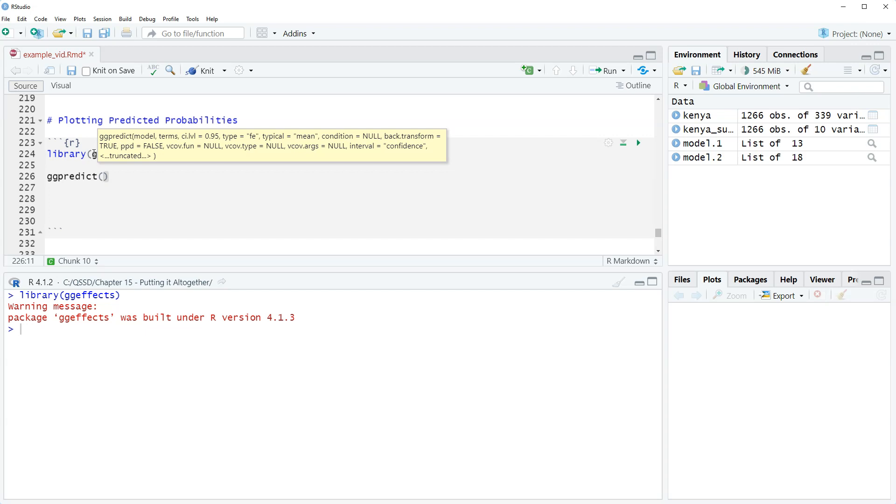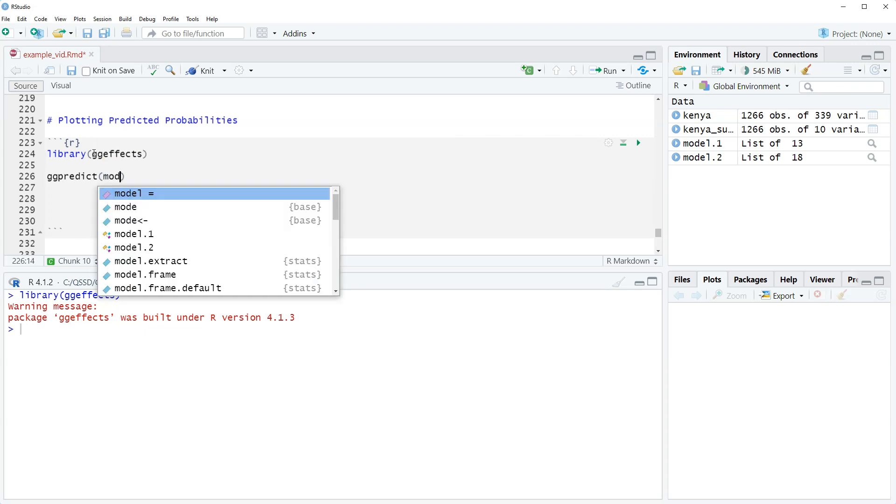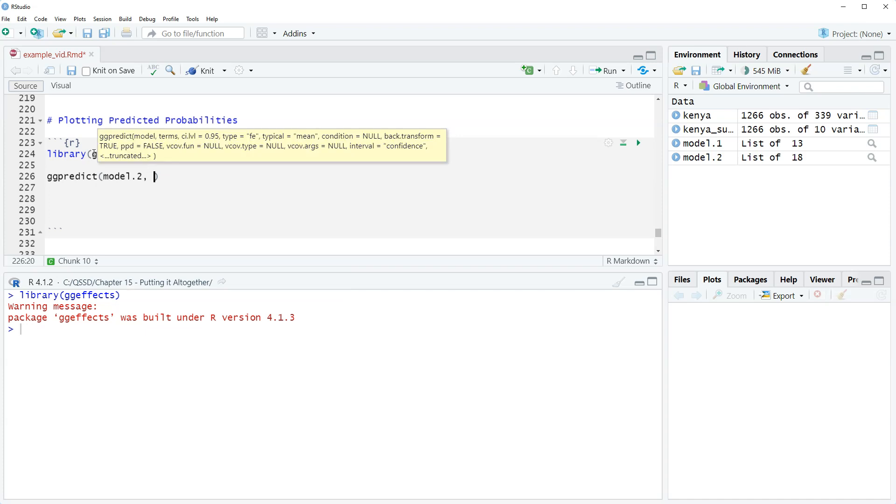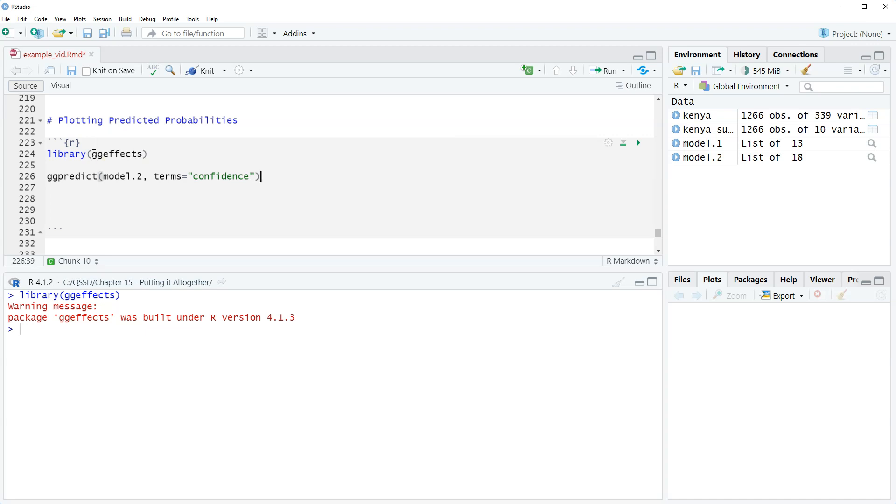We're going to do model.two, terms equals confidence. That will give us the predicted probabilities of confidence for our outcome variable.